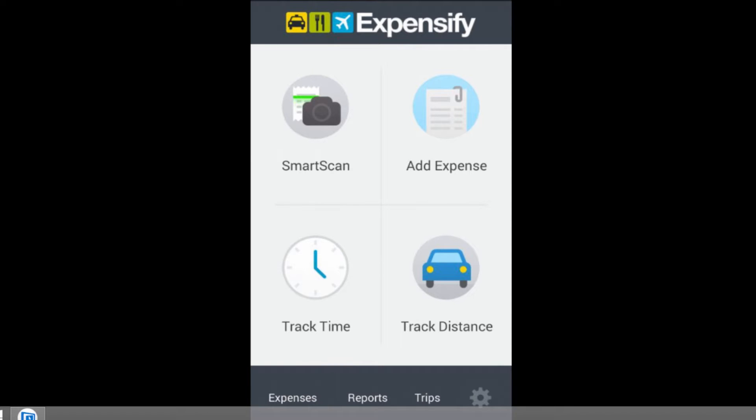Enter Expensify and you have an application that lets you do this seamlessly, make it so that the data only has to be entered once. In some cases, no data has to be entered at all. You take a picture of the receipt and Expensify does the rest with SmartScan.